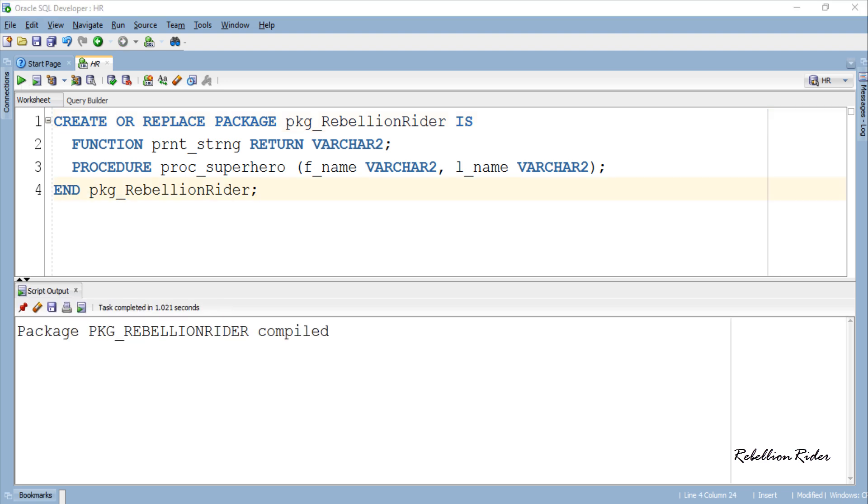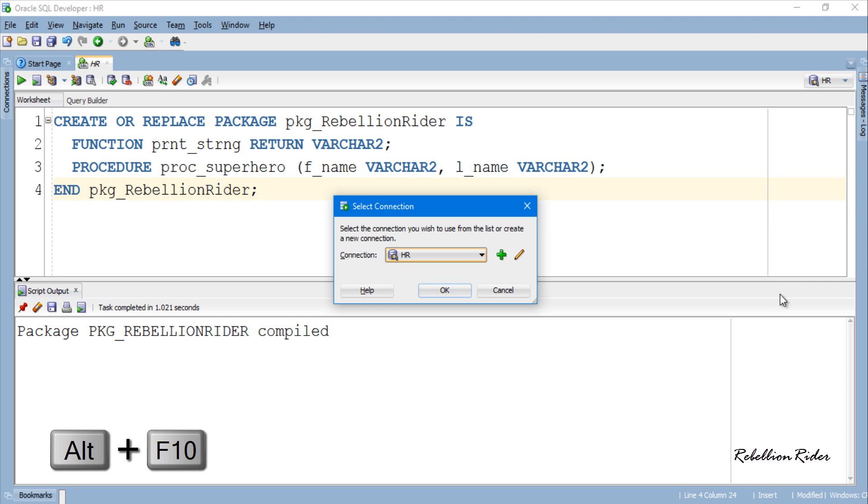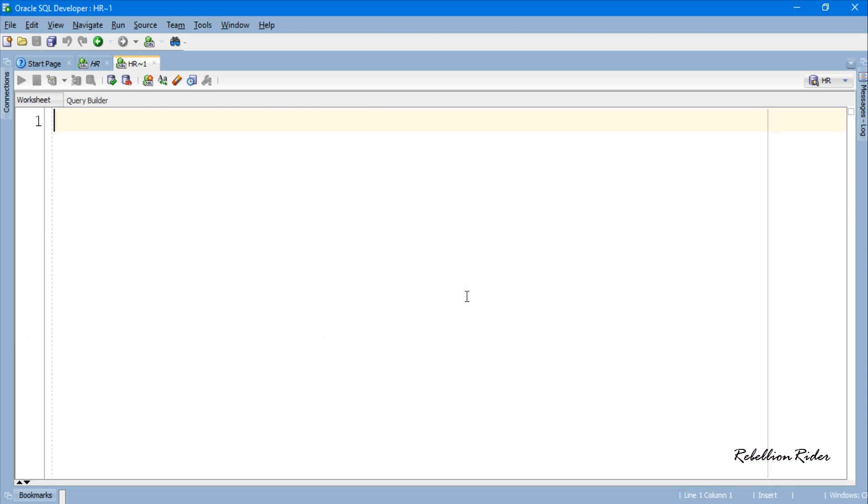In order to provide some meaning to this package header we need to write the package body where we will write the code for the function and procedure which we have in our package. So let's do it. Let me write this package body on a fresh worksheet. I guess that will be clearer. Let me write this package header and here we have our fresh worksheet.